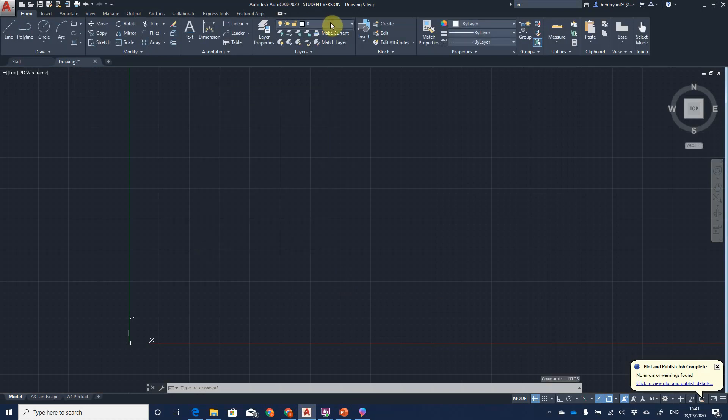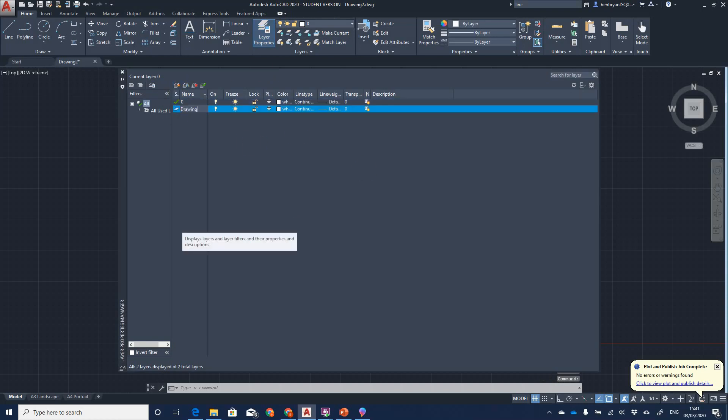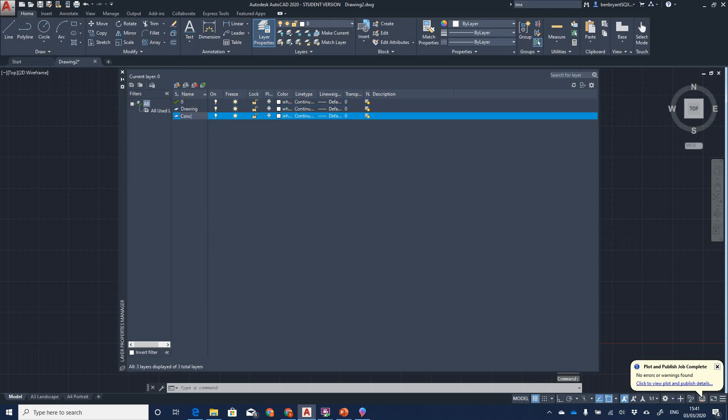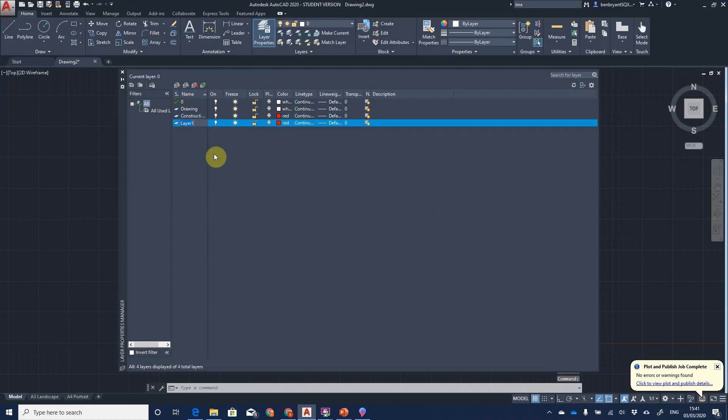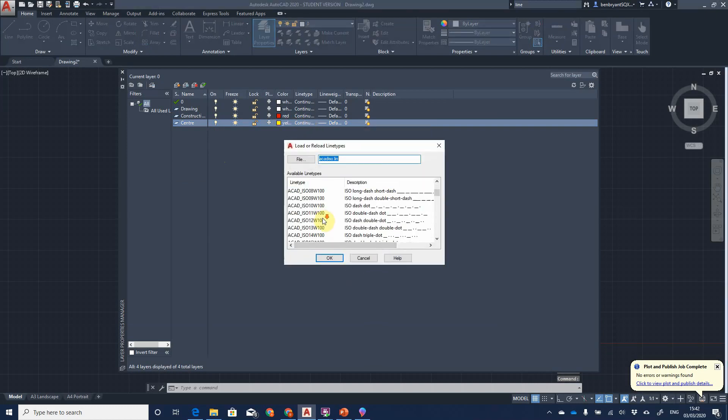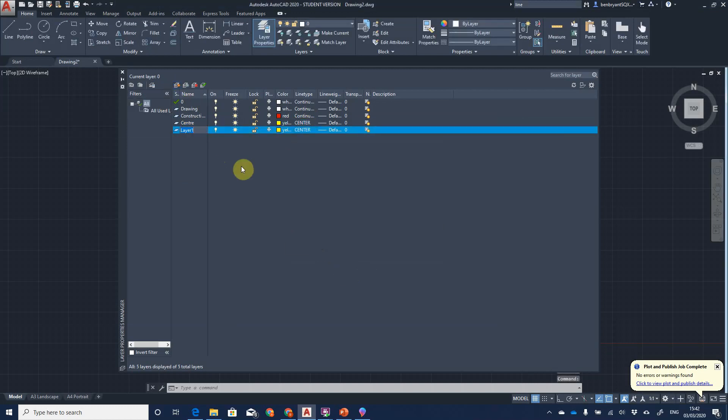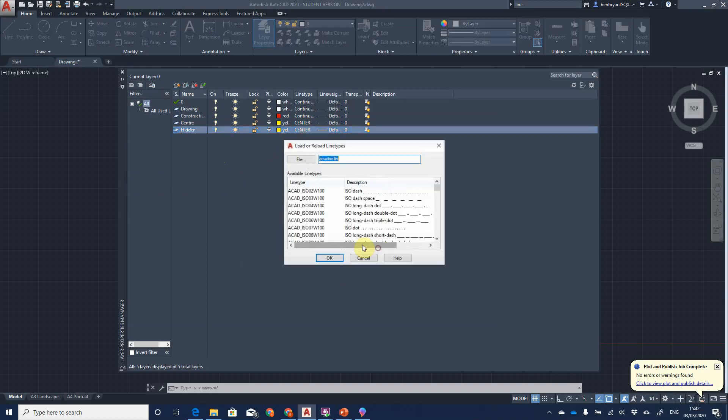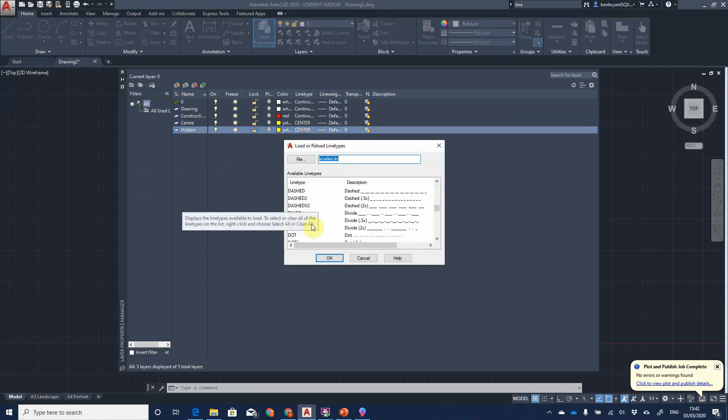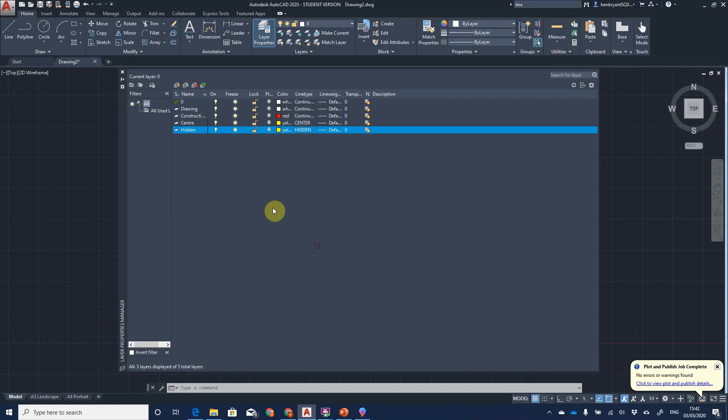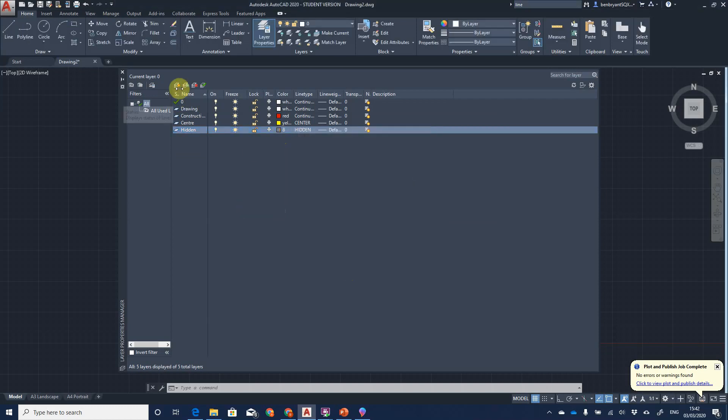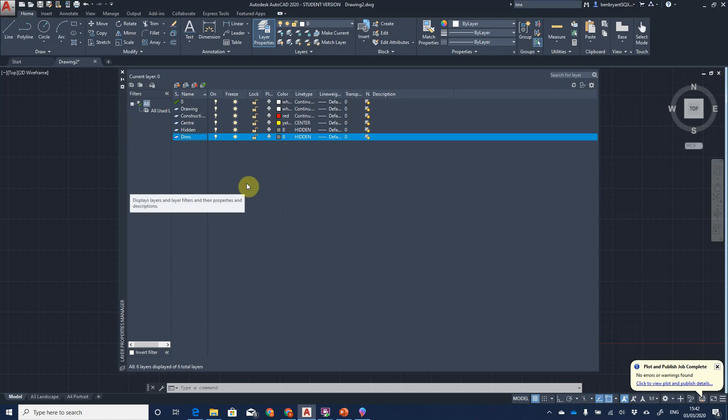First off, we need to go to our layers. Currently I have no layers on this drawing. I'm going to enter my drawing layer, which will be white continuous and default. I have a construction layer which I'm going to have as red and continuous line. I'm going to have a center line, yellow, and change that line type to a center. I'm going to load them in center standard and load it into the database. Now I have hidden lines. I'm going to find hidden standard and change that to gray.